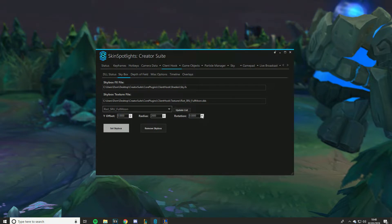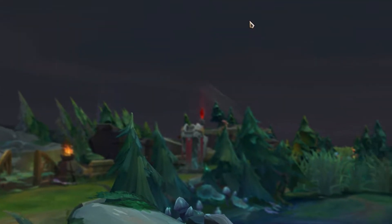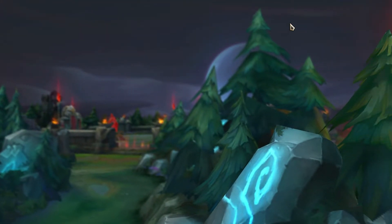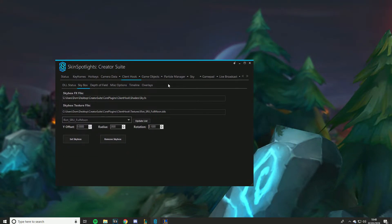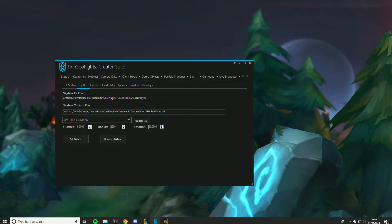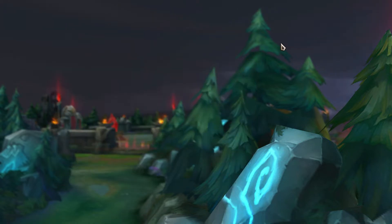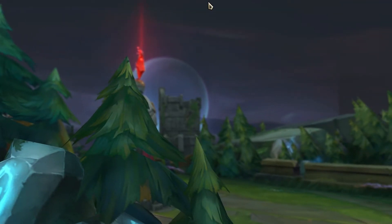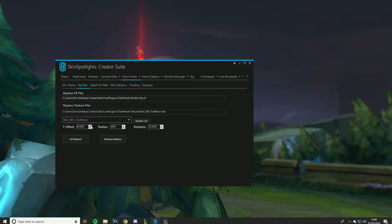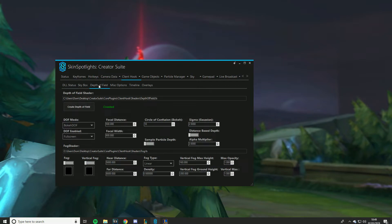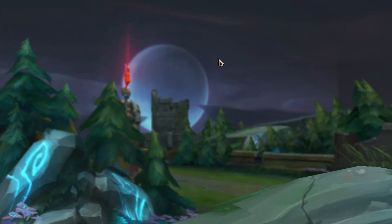One more thing in Client Hook: you can rotate the skybox. For example with Full Moon, if you really want your moon or sun in a certain position, you can rotate it and also offset it so it goes up or down. I've personally never felt the need to use this but it's there if you want it.